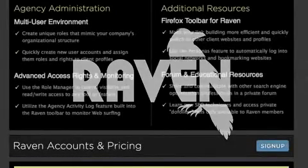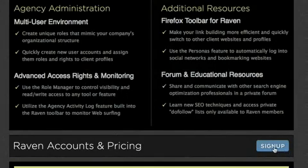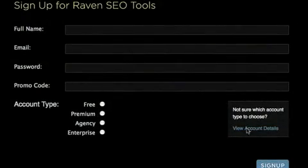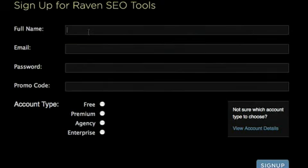Raven was designed to bring sanity and efficiency to the SEO process. It has been rigorously tested and refined over the past year and a half in a private invite-only beta by hundreds of SEO experts and agencies around the world. Start taking advantage of expert SEO tools right now by signing up for Raven SEO tools.